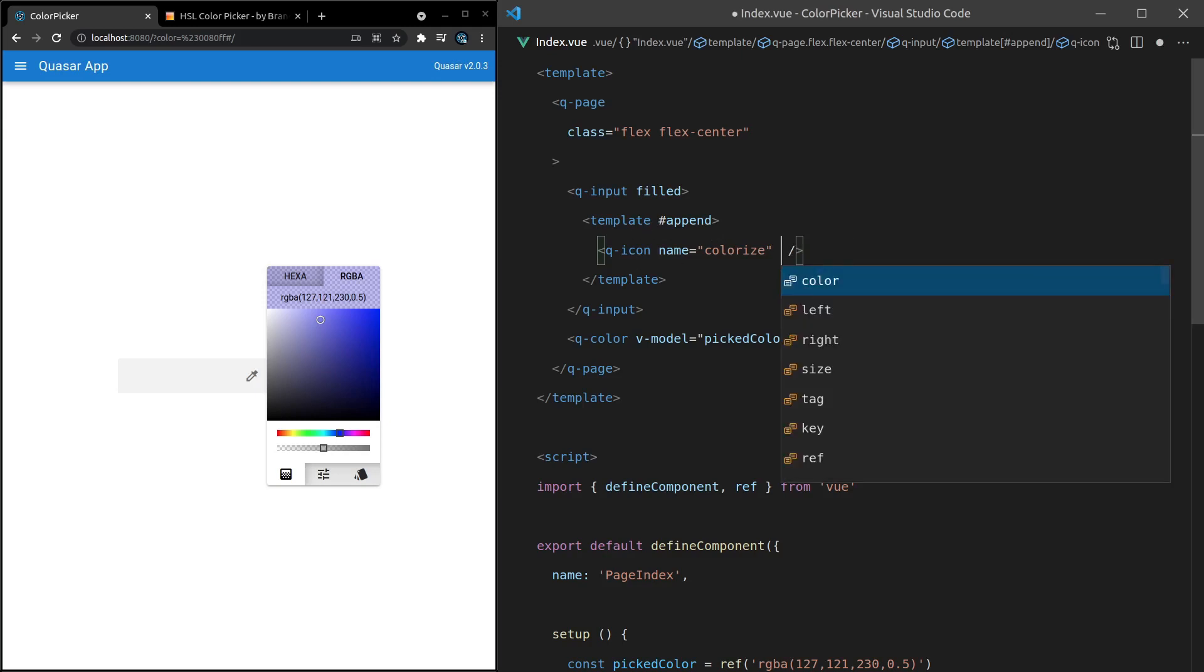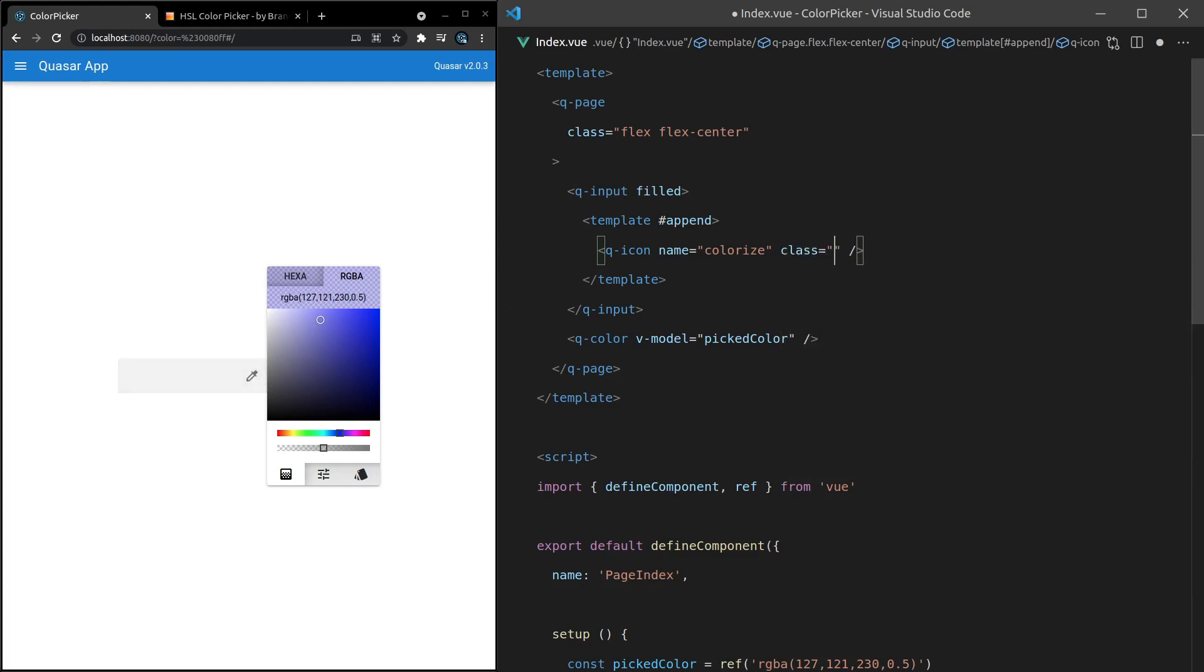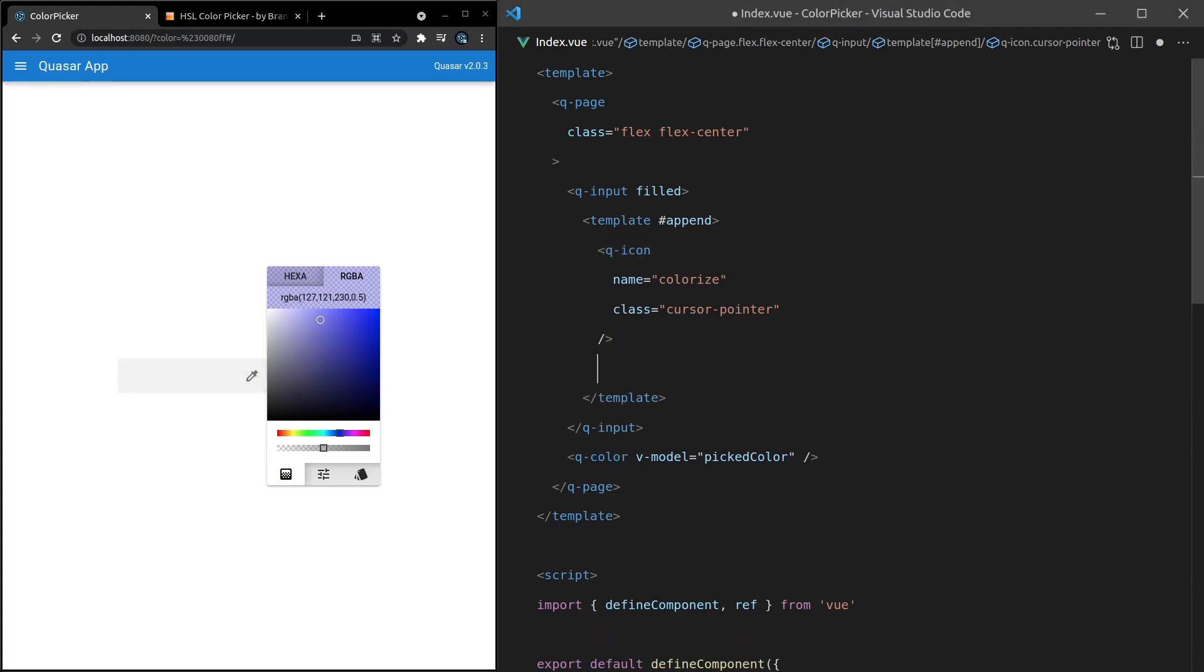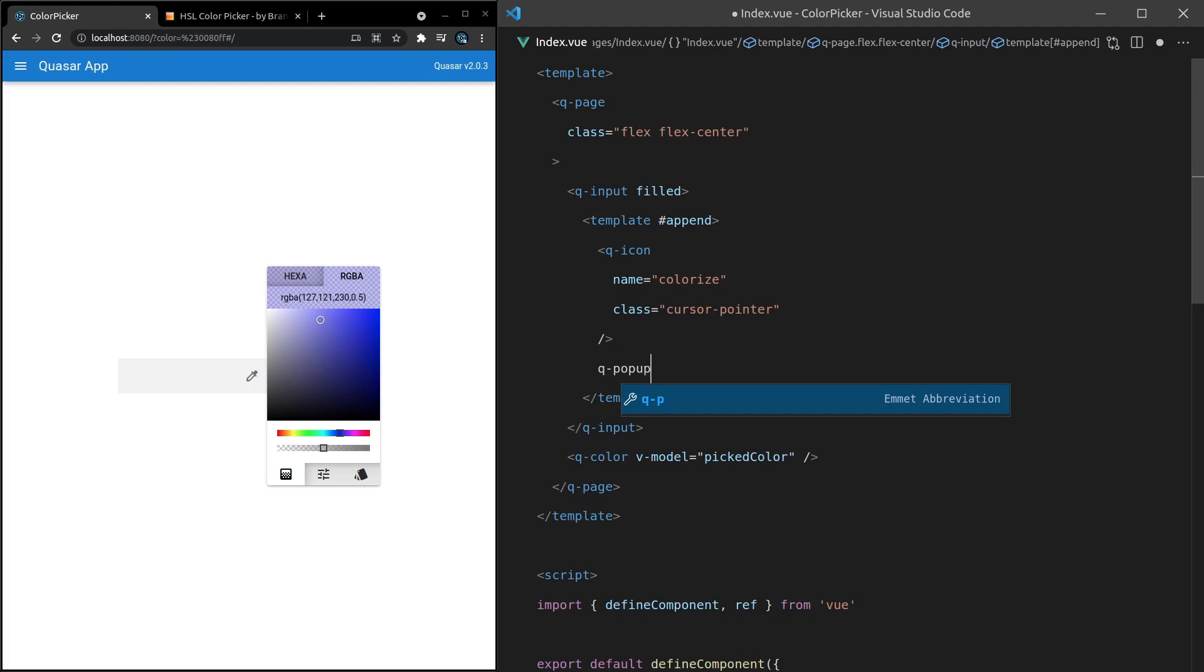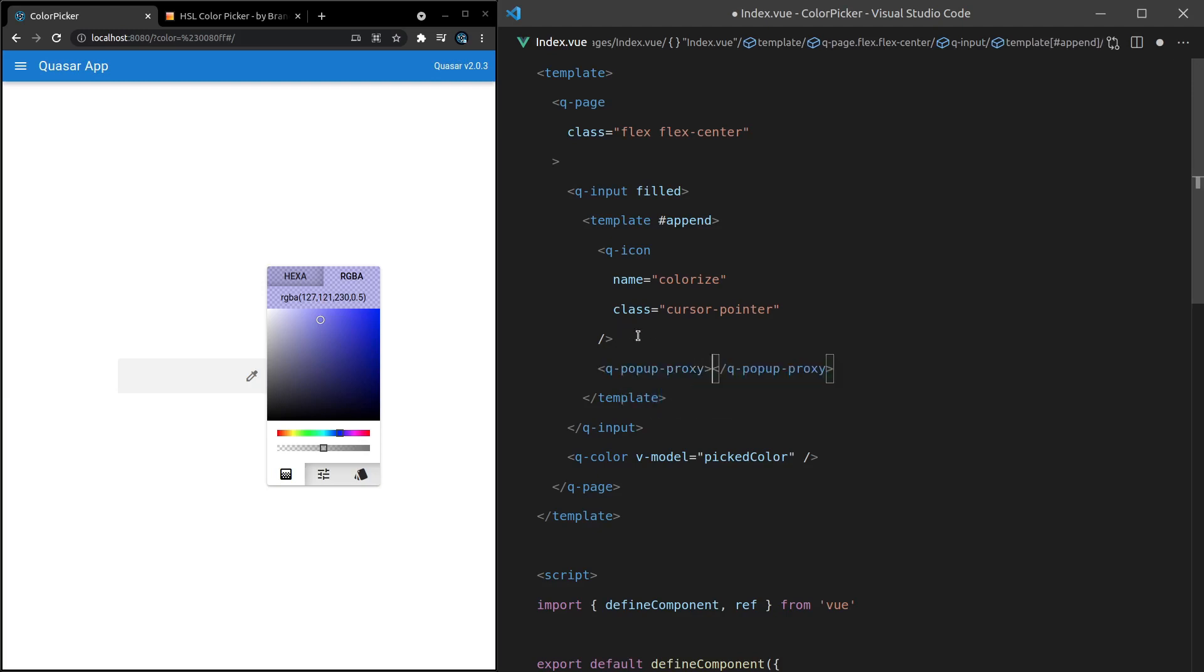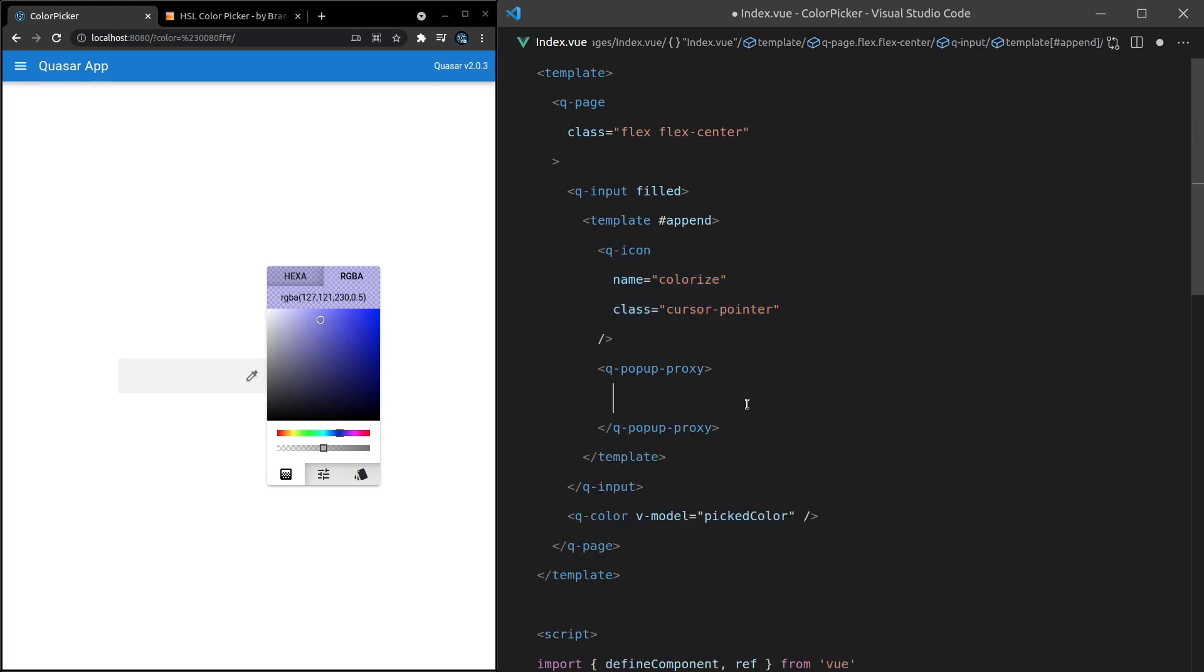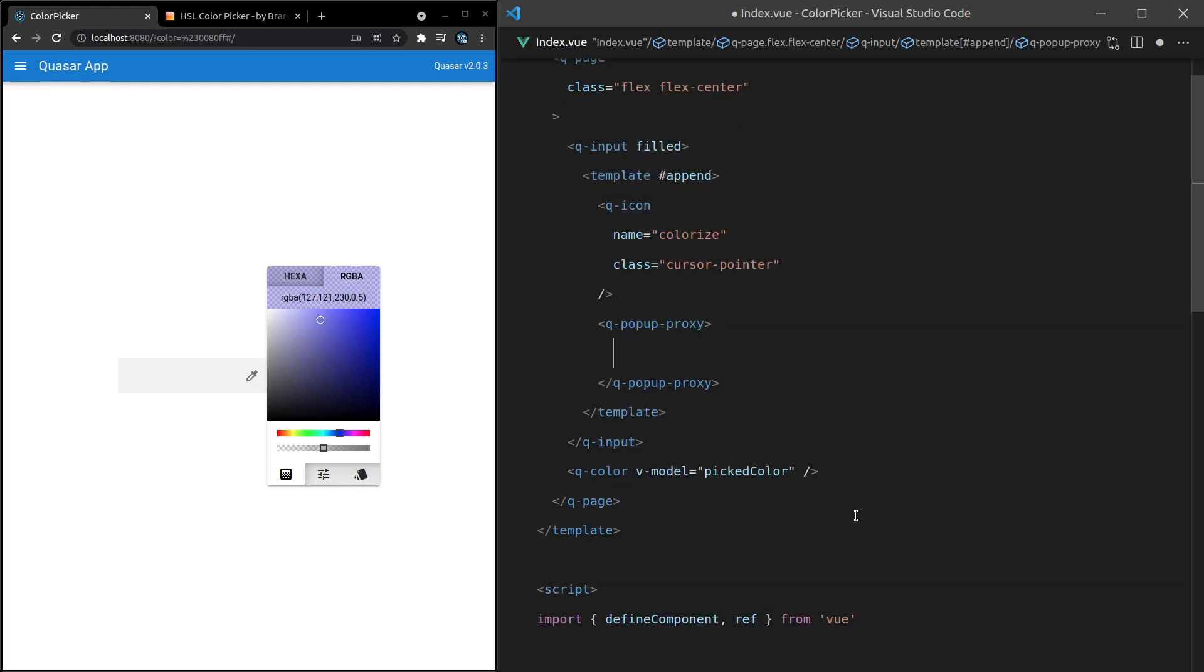Let's make it look like it's clickable, because if I put my mouse over it, I don't get that sort of clickable icon on my mouse. So I can say class is equal to Cursor-Pointer, or you can make this a button, whatever you like. And now it kind of looks like I can click on that icon. Next, if we add a Q-Popup-Proxy, that's going to attach to this icon, so that when this icon is clicked, anything sitting inside of this component will display.